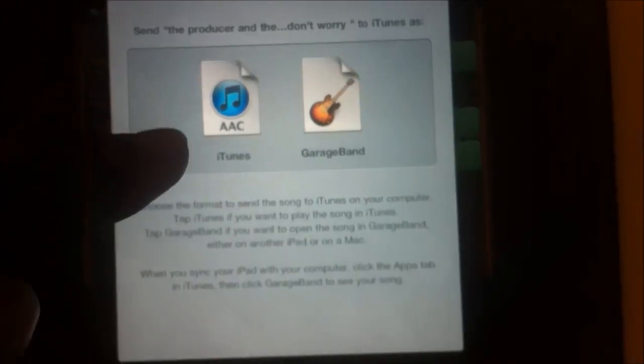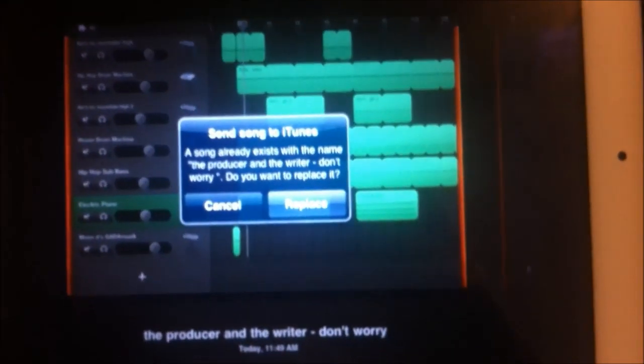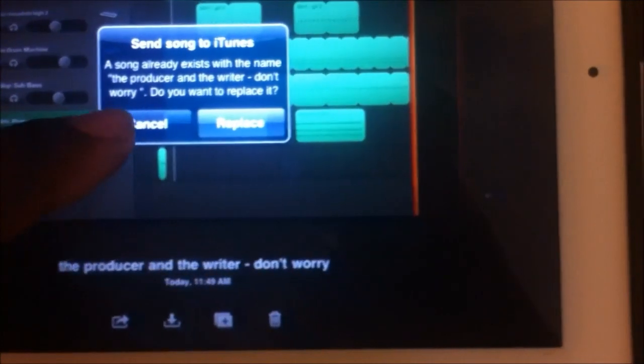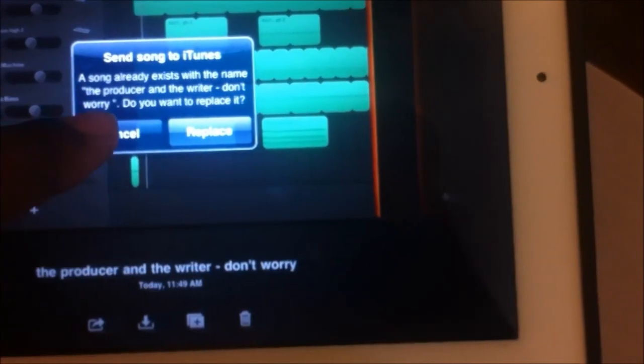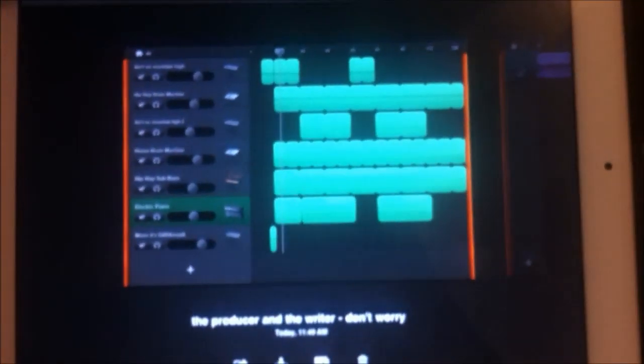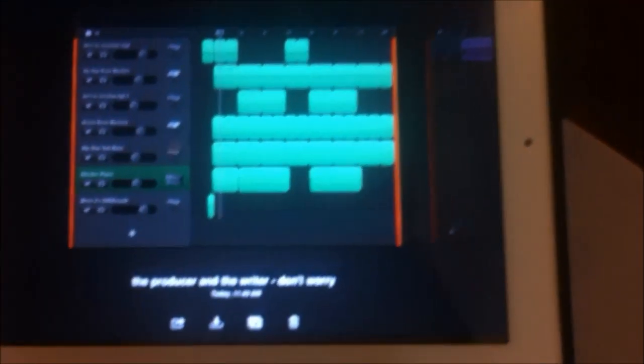You're going to send it as an AAC. Of course it says the song already exists. I've already sent it there. Now we're going to move on to the next step.